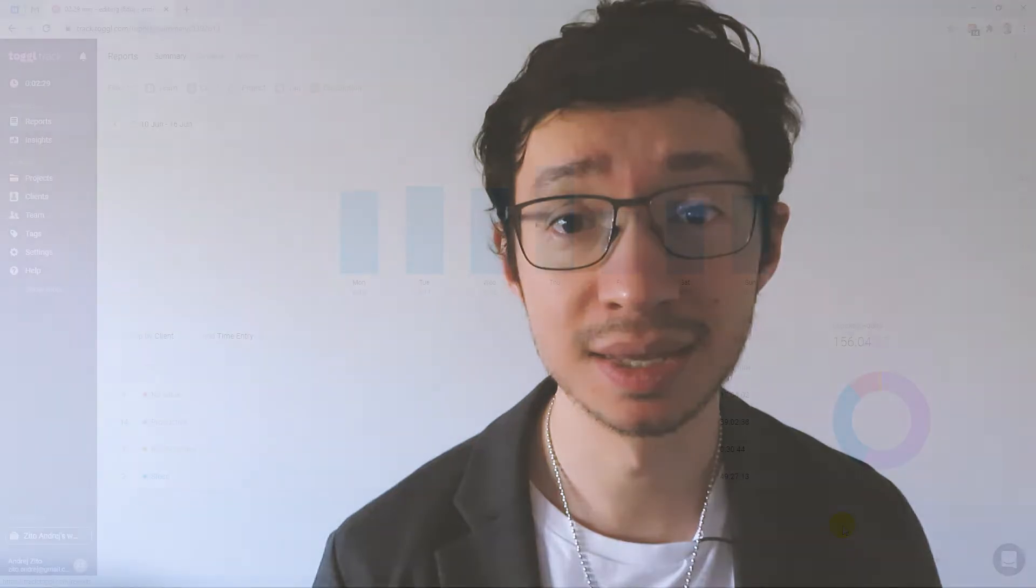Toggl Track can show you the truth about how you spend your time, as long as you track your time accurately and you don't cheat. Do you really think you've done everything possible and you still can't find time to work on your life goals to be happy? For most people that is a lie.